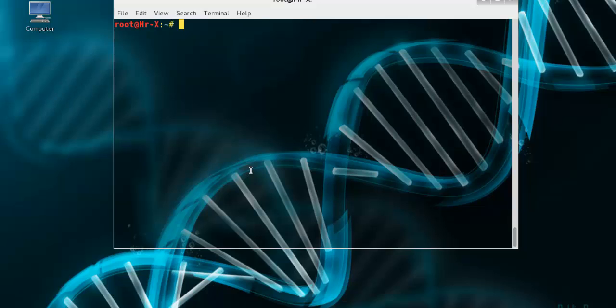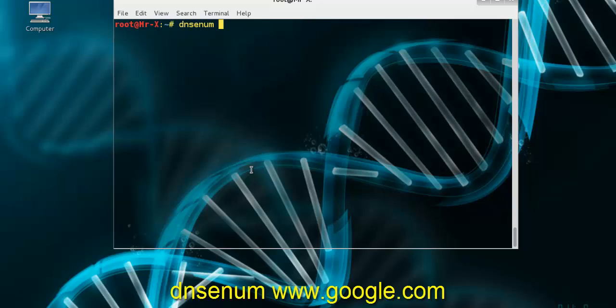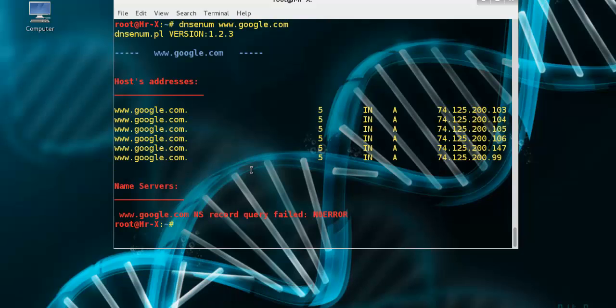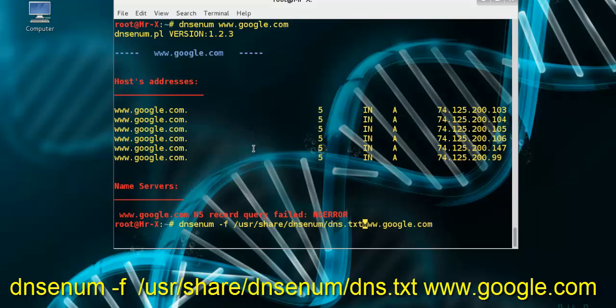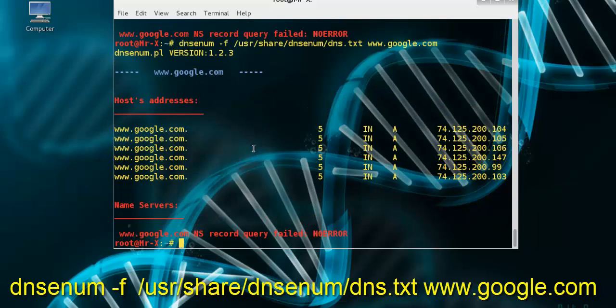Use threads to process different queries. Now let's use DNSenum tool, dnsenum and type www.google.com and you can see here. For use brute forcing features, just type dnsenum dash f and your dictionary path dns.txt file and press enter.